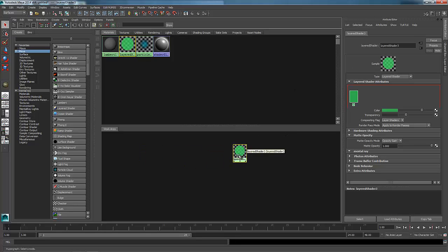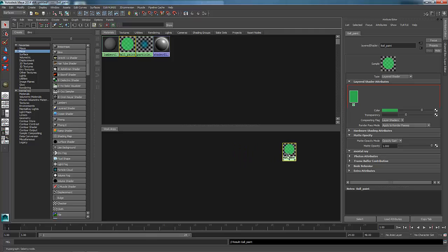Here inside of my layered shader, I can see the attributes over here. If the attribute panel is not up, you can always hit Control A to bring up your attribute panel so you can see the attributes of your currently selected object inside of Maya. I'm going to change the name of this and call it just Ball Paint. We can see that this layered shader, by default when it's made, puts in a green swatch of color. This section right here is basically where all of our shaders are dropped into the layered shader.